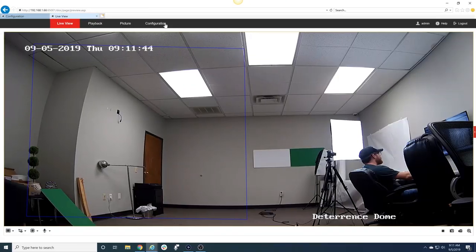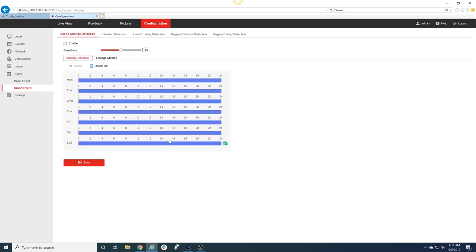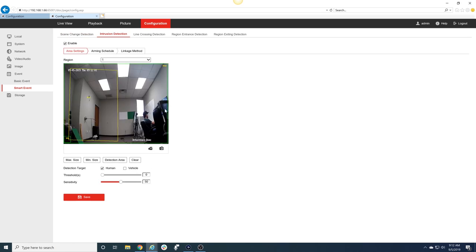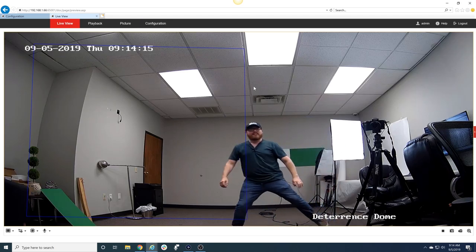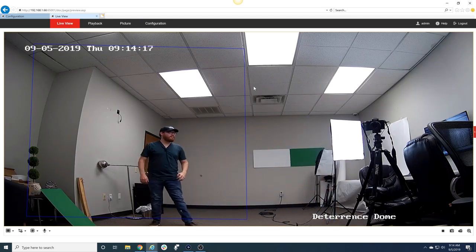I'm going to hop on the computer now, we're going to get the alarm set up and the strobe light set up. I'm going to go to Configuration, Event, Smart Event. You'll remember it was the intrusion detection that we set up with this box, but that we didn't have linked to our alarm or strobe light. To fix that we're going to go to Linkage Method, Flashing Alarm and Audible Warning, and hit Save. If I step into the box and start moving around...